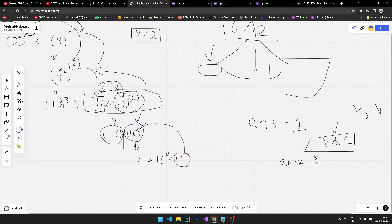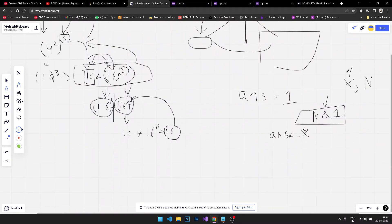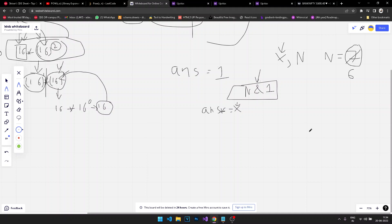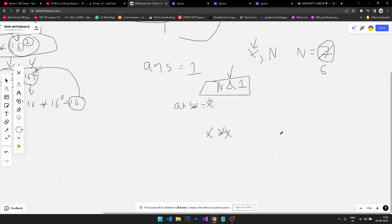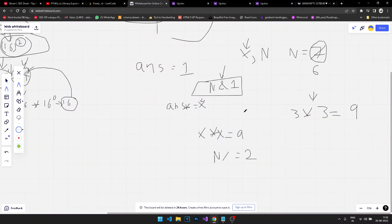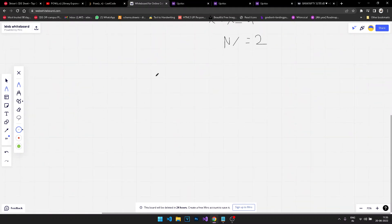Now the power is even, so we multiply the element with itself. If the element was 3 and we multiply it with itself, the answer becomes 9, and we divide our power by 2. This way we don't need to calculate the other half again, which is the key efficiency gain.